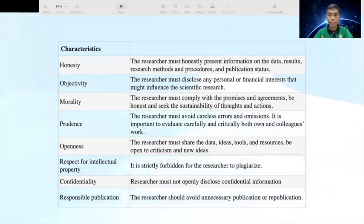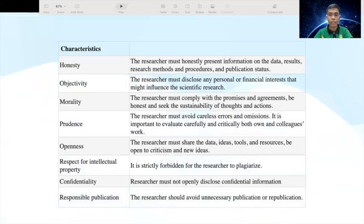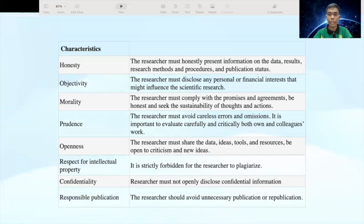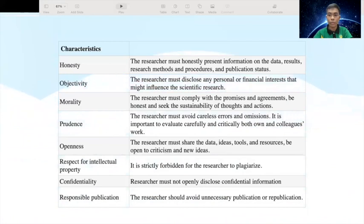These are the characteristics that a researcher must observe in doing research in observance of the principle of ethical research. We have here honesty — it is a must to achieve honesty in all science-related communication. The researcher must honestly present information on the data, results, research methods, and procedures and publication status. It is prohibited to falsify or distort data, to deceive colleagues, agencies aiding grants, or the public. Then we have objectivity — partiality should be avoided in the formulation of research stages, analyzing and interpreting data, evaluating the work of colleagues, recruiting staff, writing applications for grants, giving expert testimony, and other aspects of scientific research. It is recommended to try to avoid partiality and self-deception.